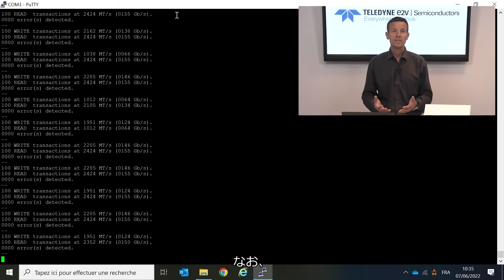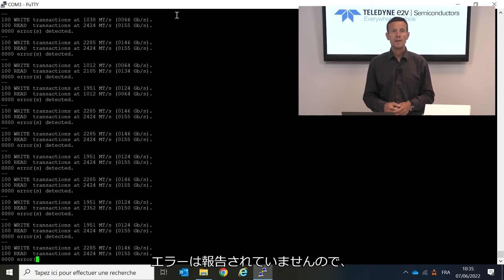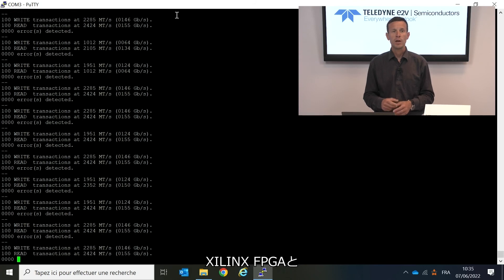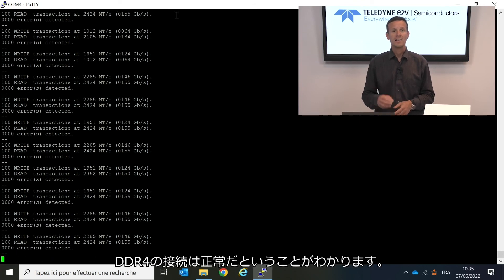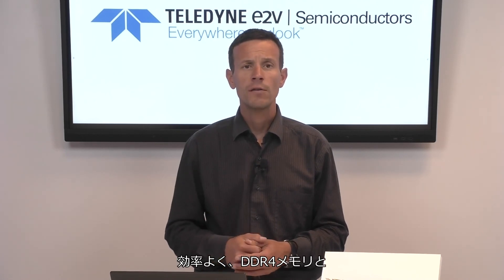Last but not least, we see that no error is reported, meaning that the connection of the Xilinx FPGA with our DDR4 is working perfectly. To summarize, Teledyne E2V provides easy and quick IP generation in Xilinx Vivado for its DDR4 memory, and this can then be used in practice to interface efficiently our DDR4 memory with the programmable logic of Kintex Ultrascale and Xilinx Ultrascale Plus devices.